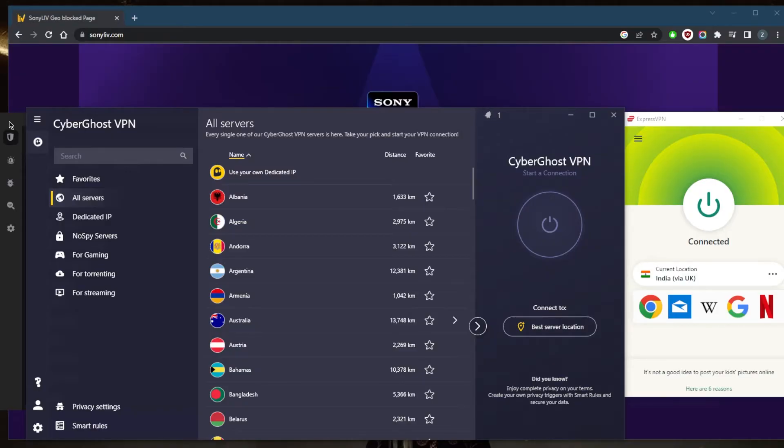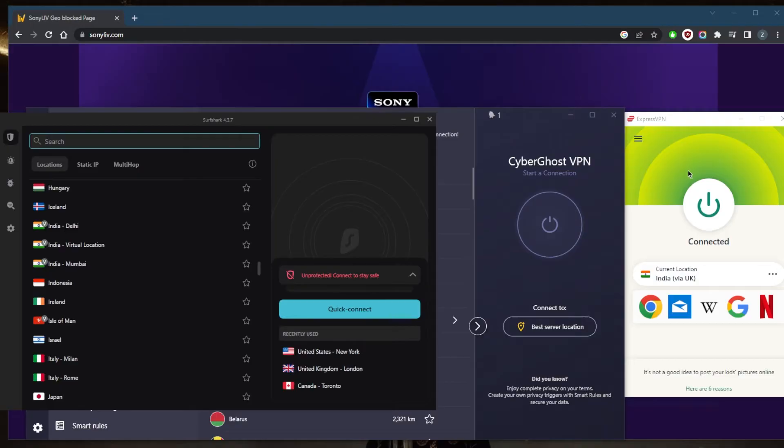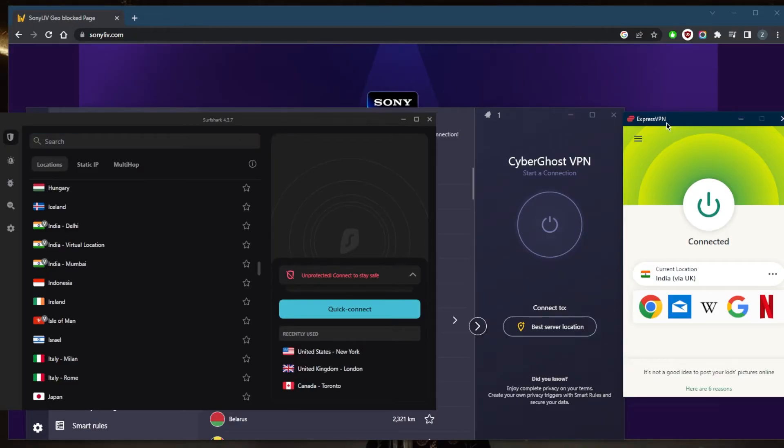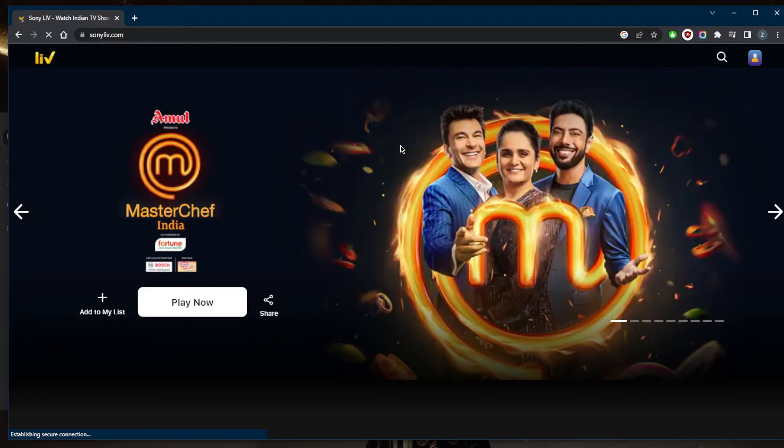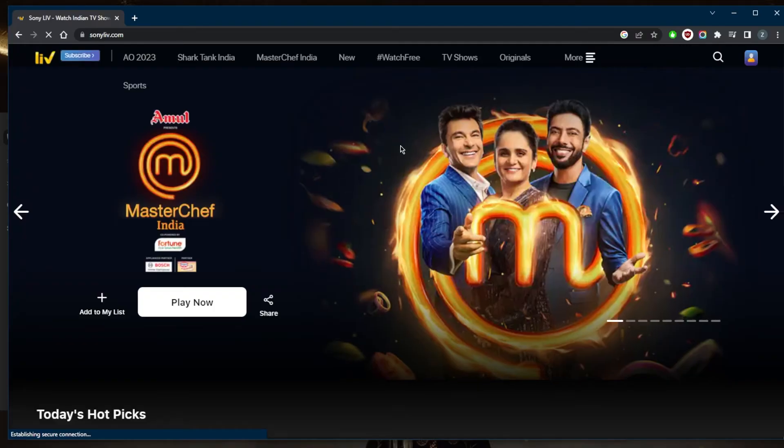So as you can tell, I'm connected to the ExpressVPN Indian server. All I need to do at this point is go back to Sony Live, refresh, and we should be good to go. And it'll assume that I'm in India at this point because I'm connected to a reliable VPN with an Indian server.